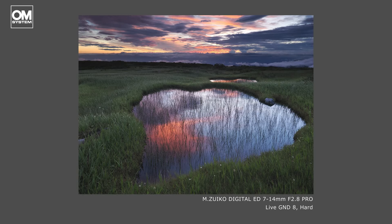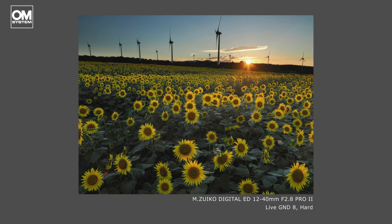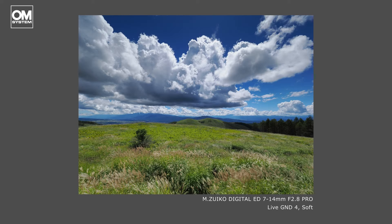Live Graduated Neutral Density filter is a powerful function, but it can only be used on its own and not in conjunction with the Live ND function. However, remember that you can still use the physical ND filters on the front of your lens in combination with Live Graduated Neutral Density filters in camera.